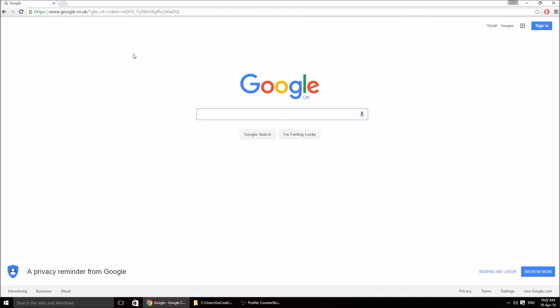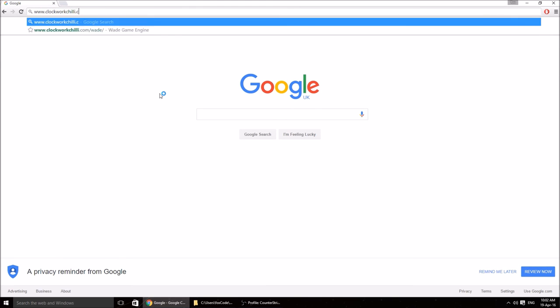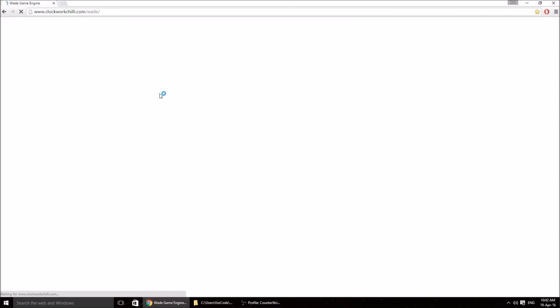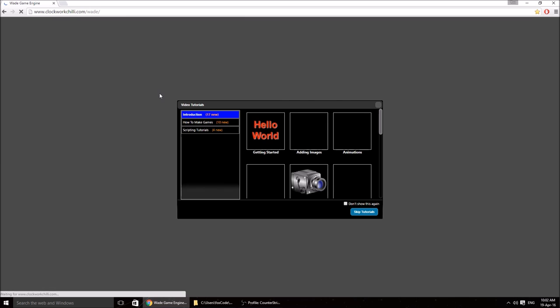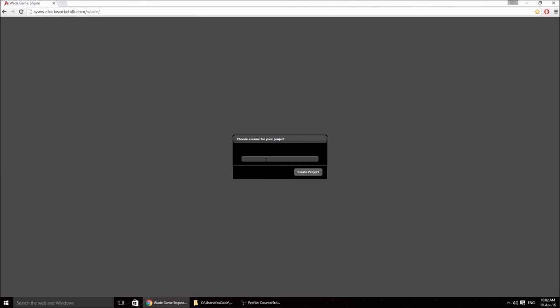Hello everyone. In this tutorial we are going to make a physics based game using WADE. We need to navigate to clockworkchili.com/wade, which will load up the editor. We want to click 'skip tutorials', give our project a name — I'm going to call this 'angry cannon' — and click create.